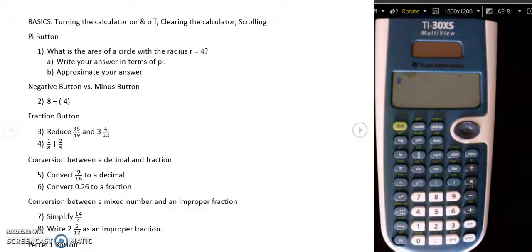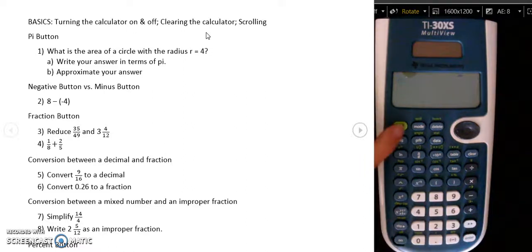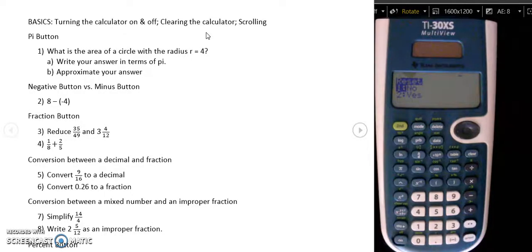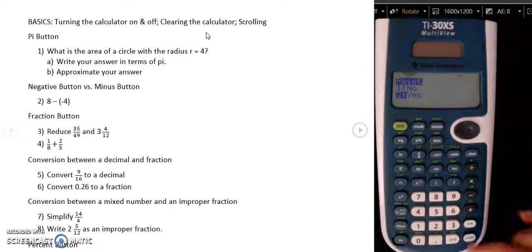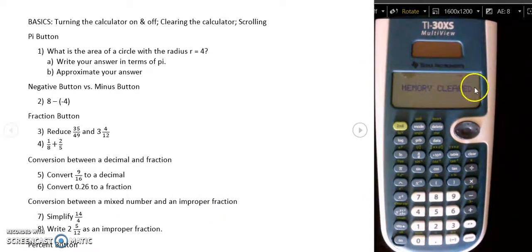So I turn it back on. If you ever need to clear the calculator completely for a standardized test, you're going to do that by pressing second and then the zero button, because on top of the zero button it says reset in green. Then when it says reset, you can either scroll down with the arrow button to yes and press enter, or you can press the number two since it's the second option. And then you will get the message: memory cleared.